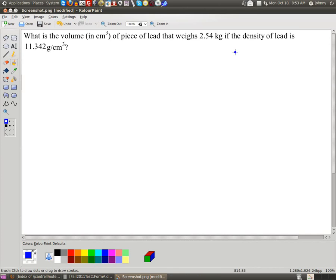Hi guys, welcome back. Today I've got a request problem, and this is the request problem that's up on the board there. What we need to do is calculate the volume, and they want this volume to be in cubic centimeters. First of all, you've got to recognize that this is a density equals mass over volume problem.